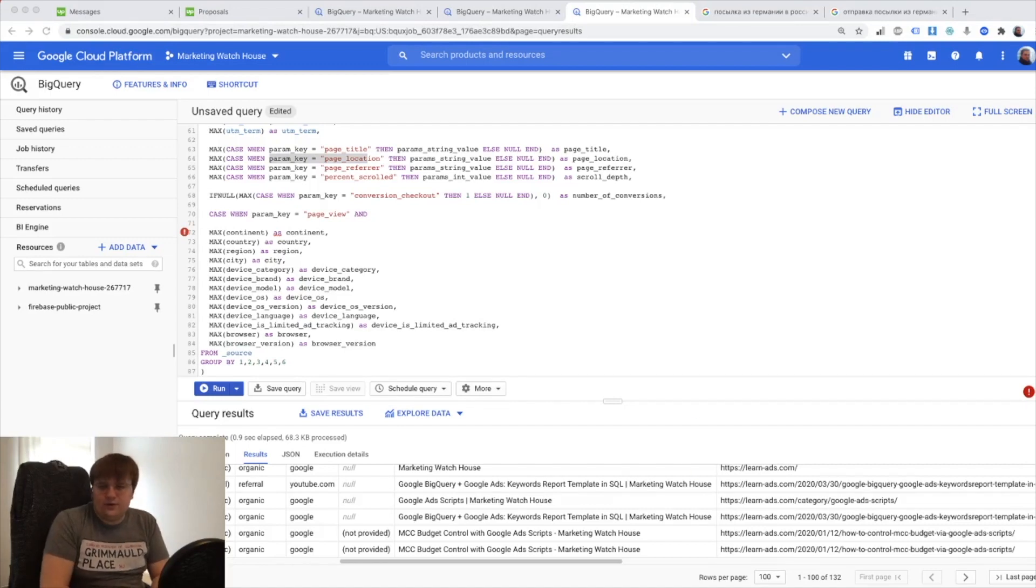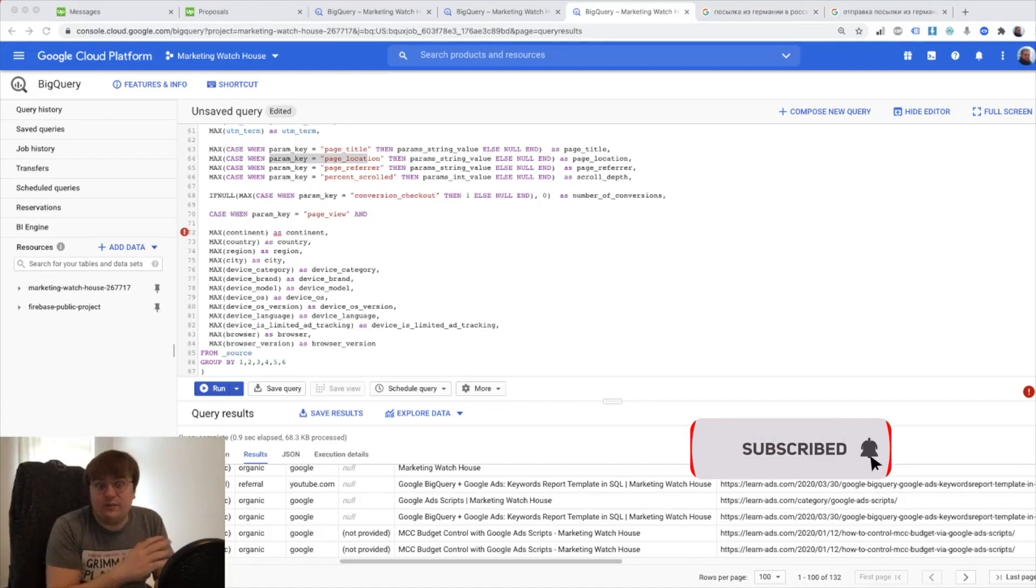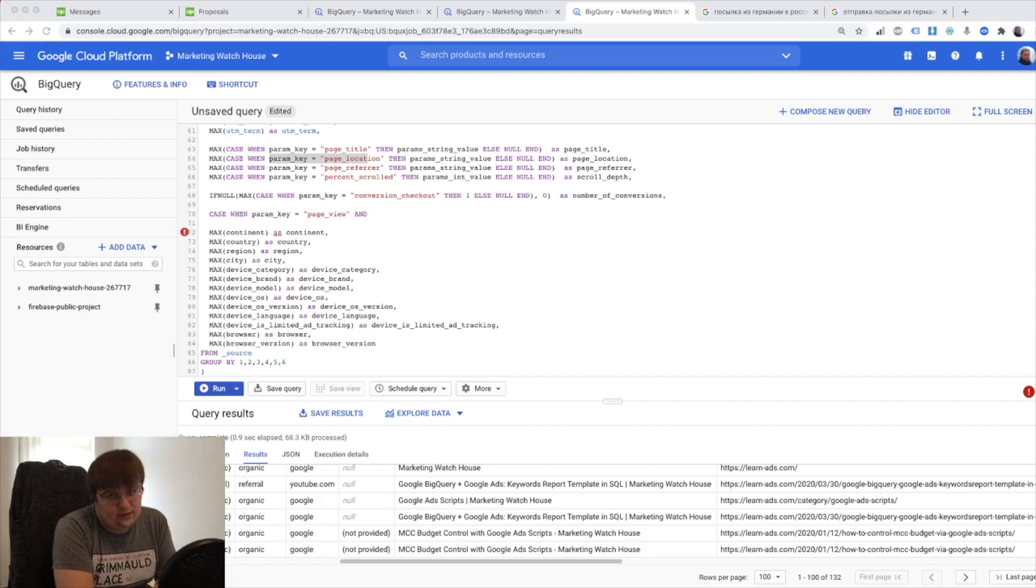Hello everybody, my name is Roman and it's Marketing Watch House and welcome back on the BigQuery GA4 tutorial.